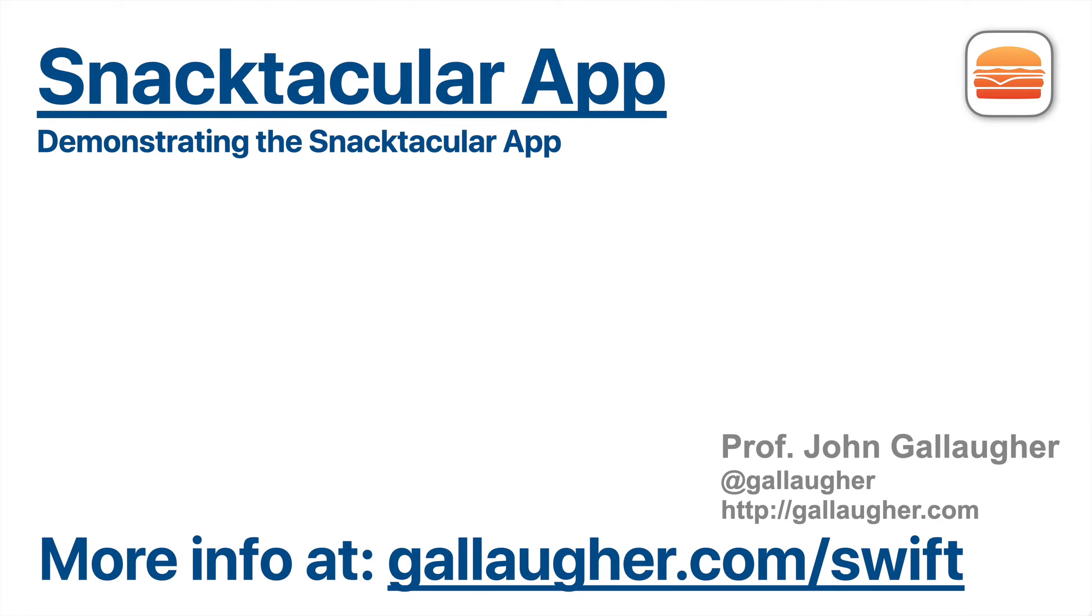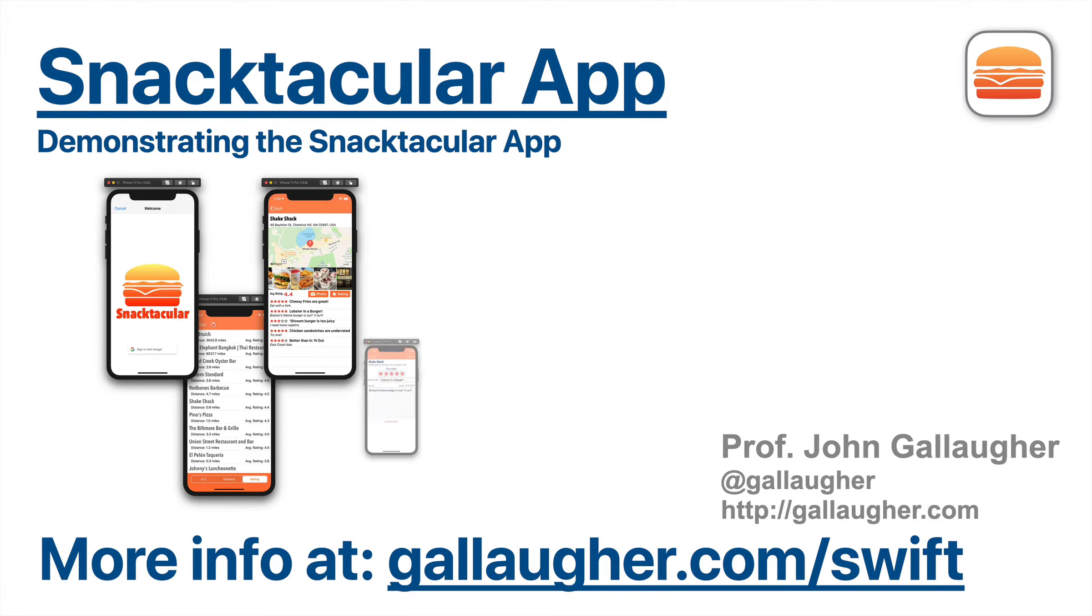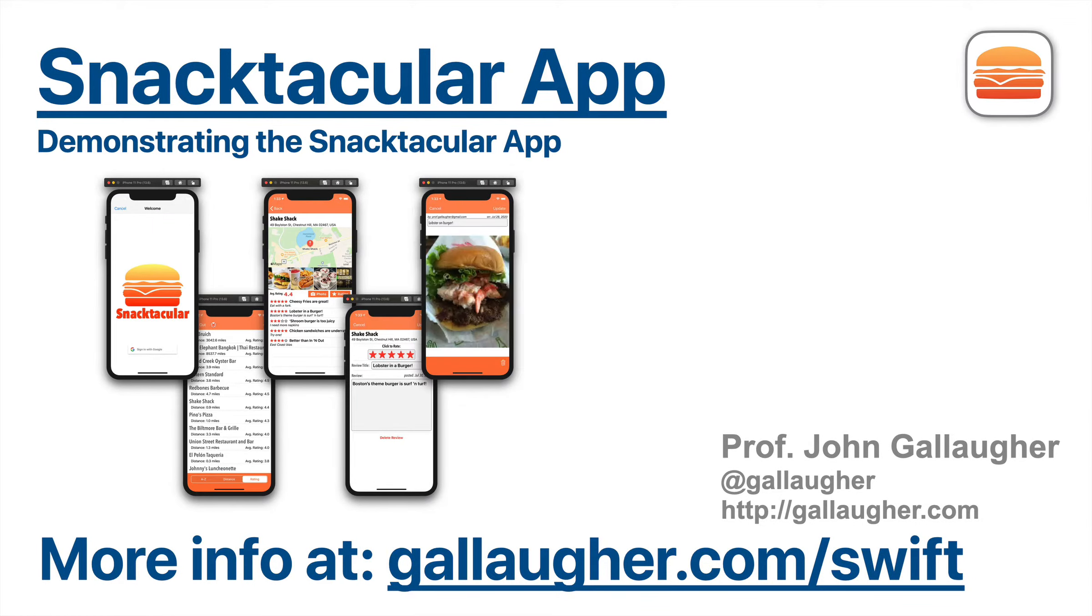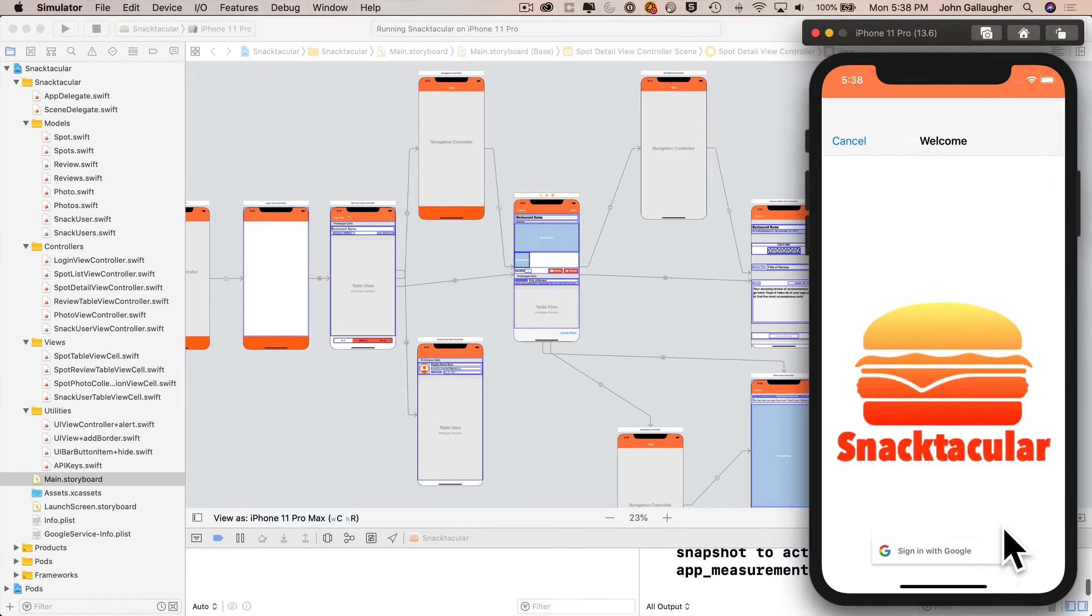Swift students, in this chapter we'll complete our journey in full-stack development by creating a genuine social app that we're calling Snacktacular.